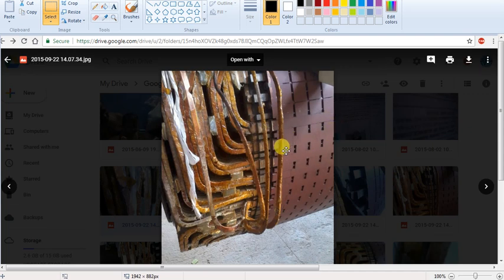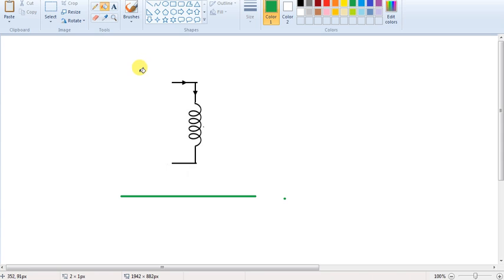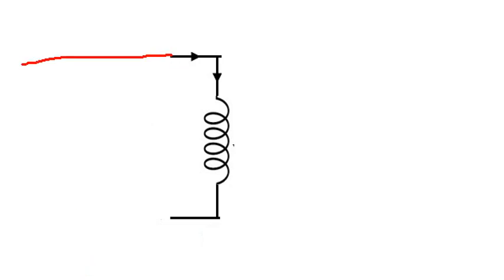This is the winding deformation. This is the interturn short. This is the SFRA test. If you have a winding and we apply a sine wave — if you apply it as a sine wave — this is a point, then you can see it here.